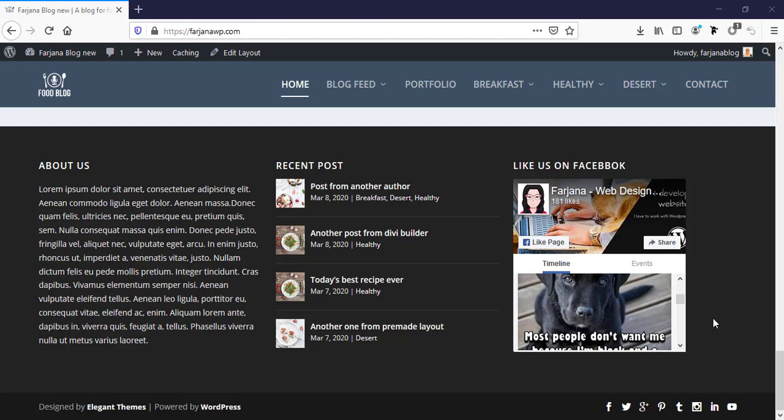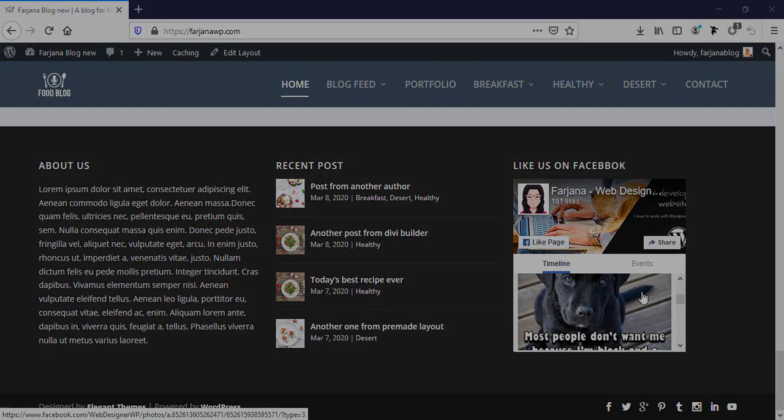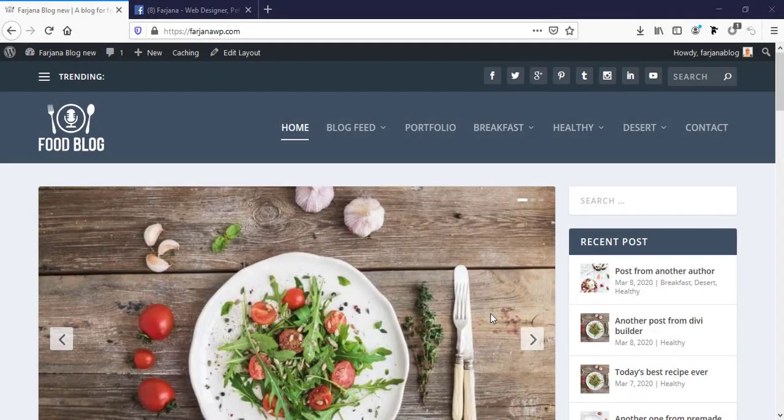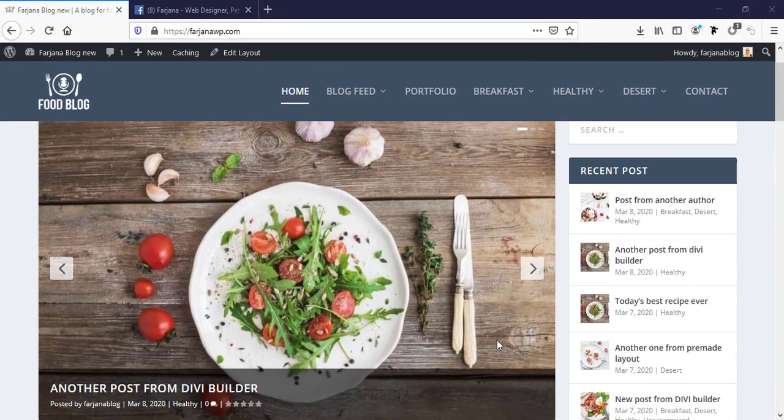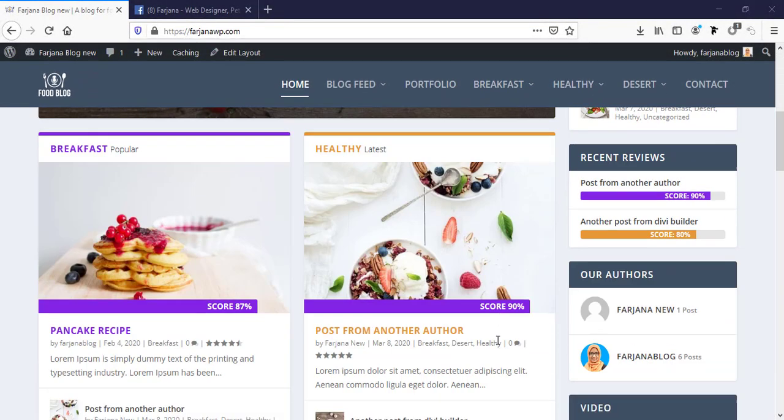Hi, this is Farjana. In today's tutorial I will show you how you can add a Facebook like box in a WordPress site like this. So now let's get started. So this is a blog website.